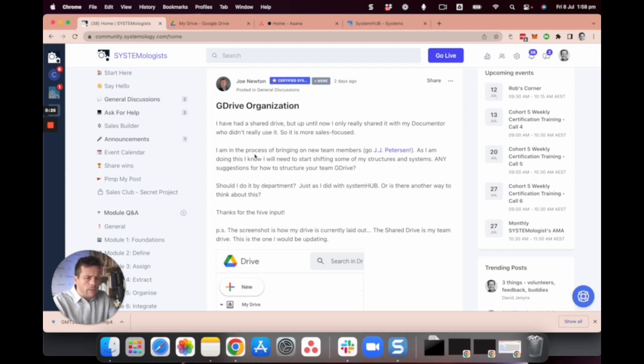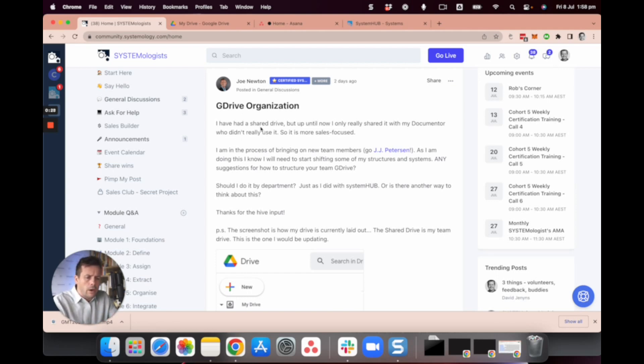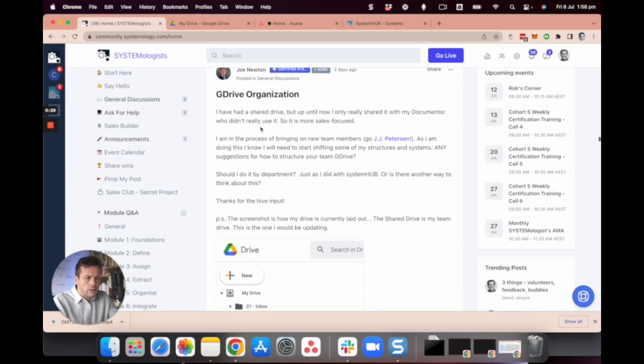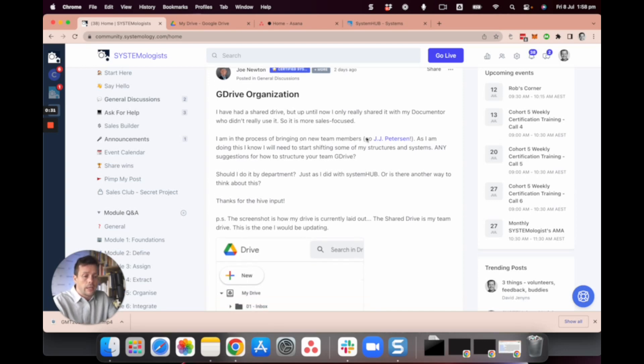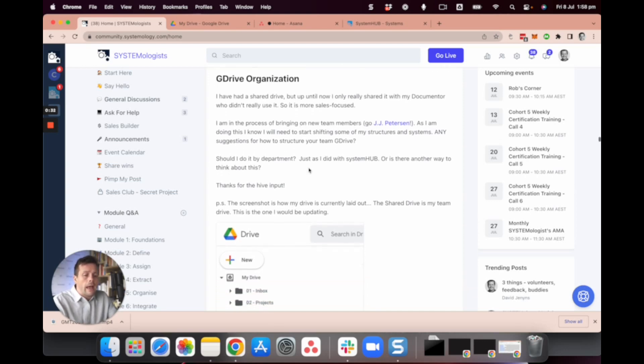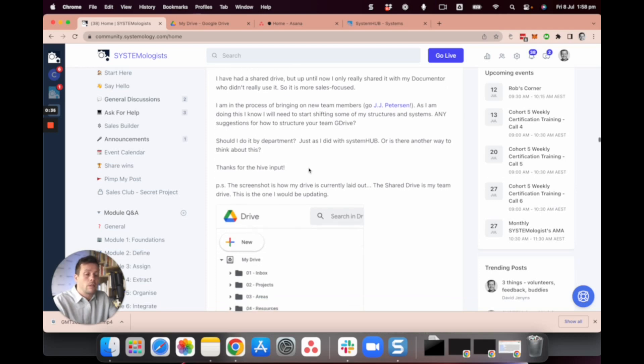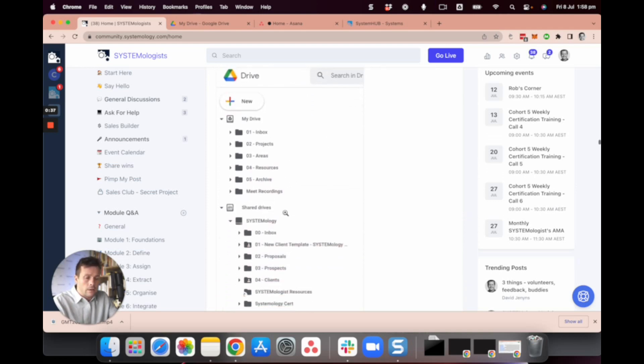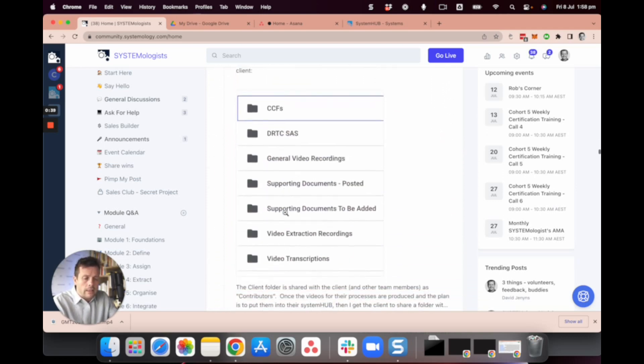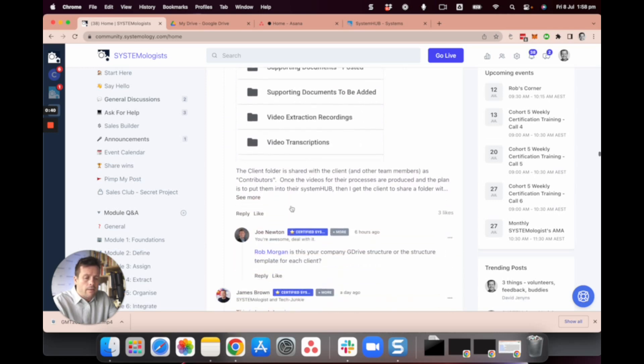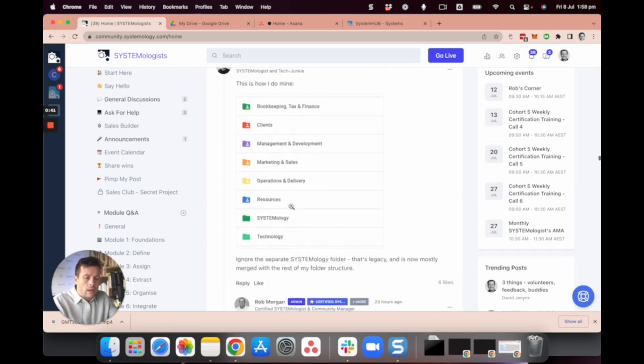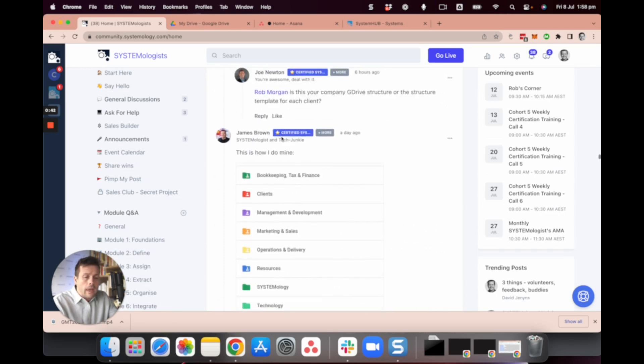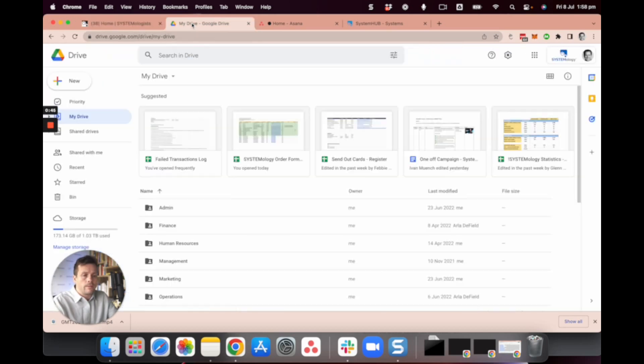So this question was actually spawned by Joe, one of our systemologists who mentioned he was bringing on a new team member and was showing how he's currently laid things out and was looking for some suggestions. So some systemologists started sharing ideas on the way that they've structured their folders and what I'd love to share with you is the way that we do it.